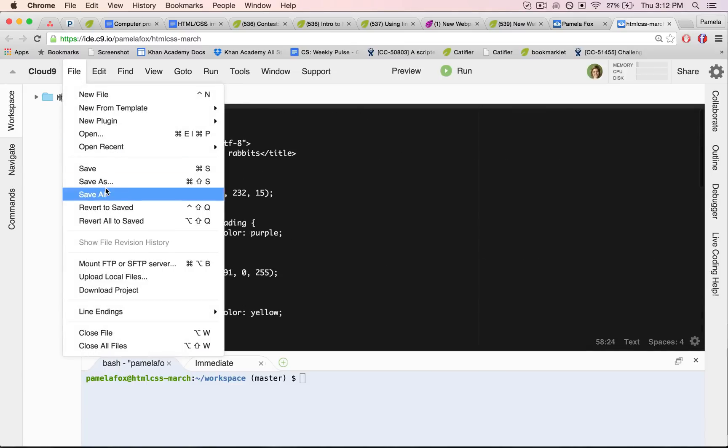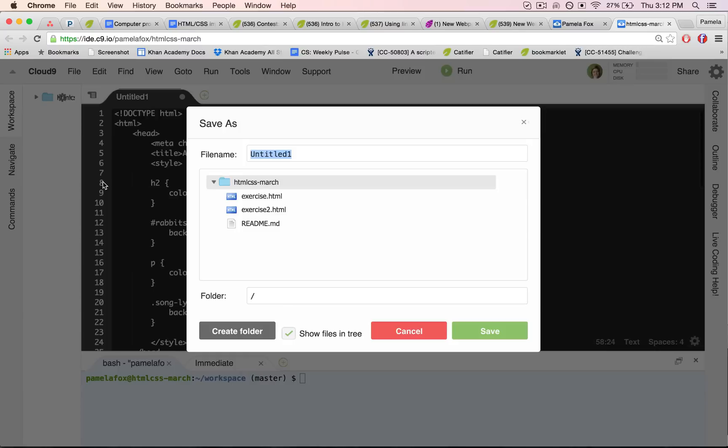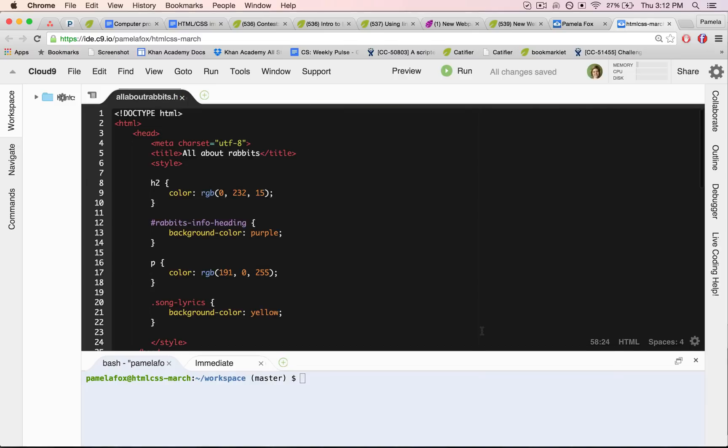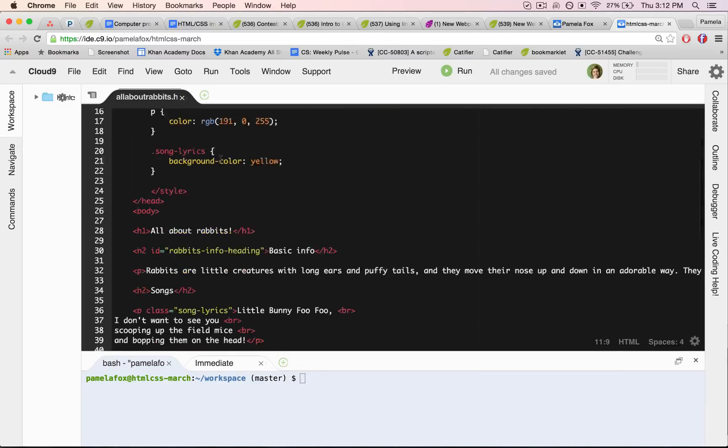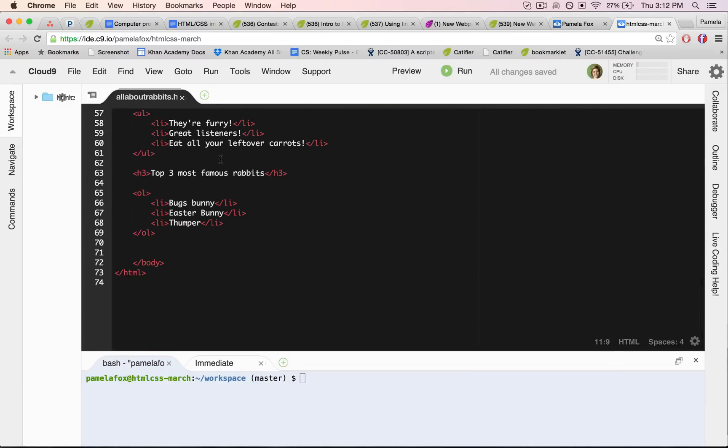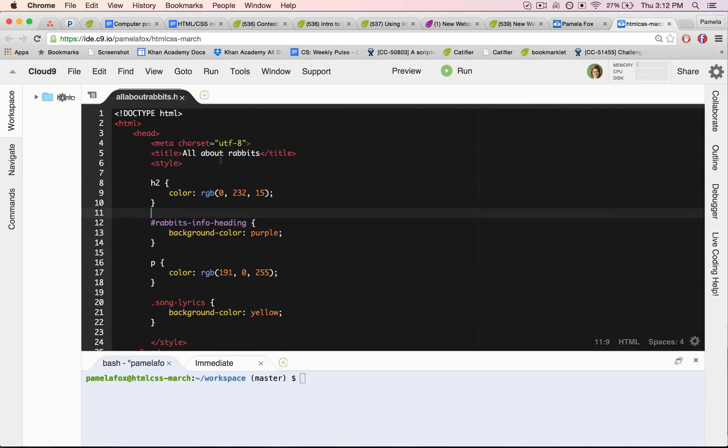Next, I'm going to save that file and give it a nice name plus the HTML extension at the end. Press save and now you can see that the syntax highlighting is working and showing me that it looks like HTML.